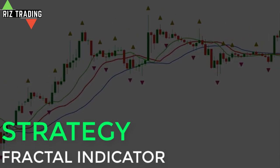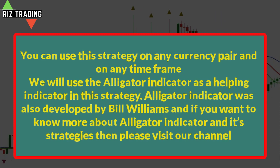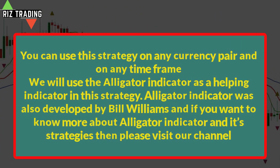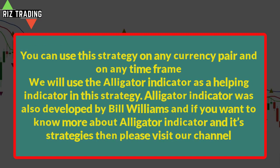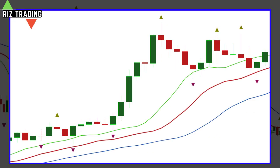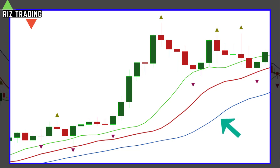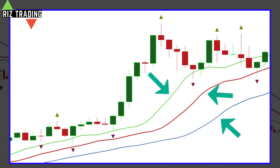Now let's talk about the strategy. You can use this strategy on any currency pair and on any timeframe. We will use the Alligator Indicator as a helping indicator in this strategy. The Alligator Indicator was also developed by Bill Williams. It consists of three lines: the blue line is called jaw, which is a 13-period moving average; the red line is called teeth, which is an 8-period moving average; and the green line is called lips of the alligator and it's a 5-period moving average. Now apply both indicators on the chart.